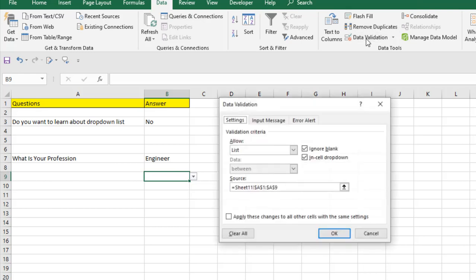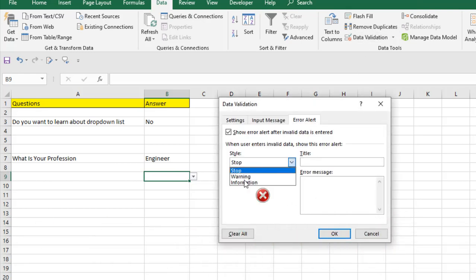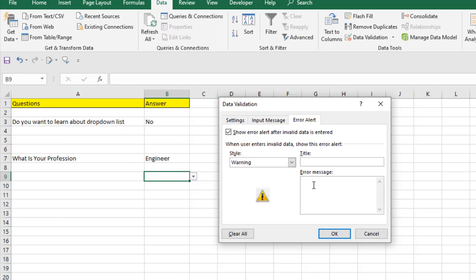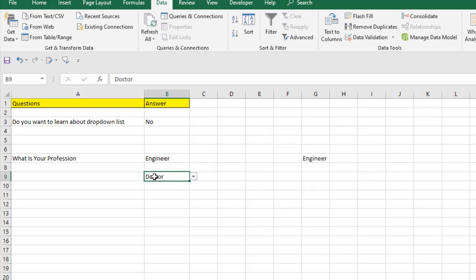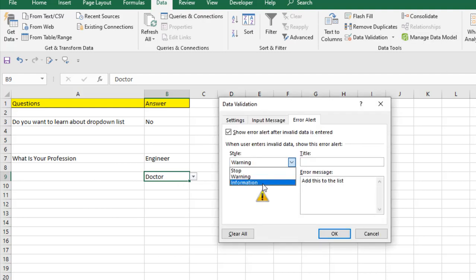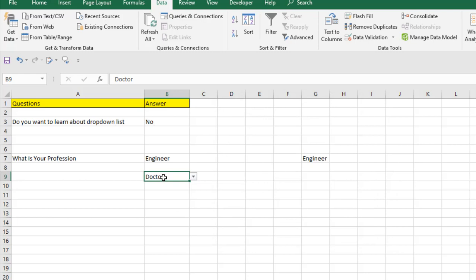Click on the cell, go to Data Validation, and open the Error Alert tab. There are three options: Stop, Warning, and Information. With Warning selected and a custom message set, if you type 'doctor' it asks whether you want to continue. If you say yes, the data is entered even though it's not in the list. The Information option is similar but doesn't give a yes/no choice — it just informs you. You can also disable all error messages by unchecking the 'Show error alert' checkbox.